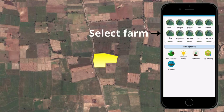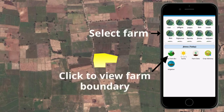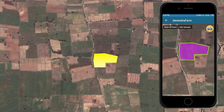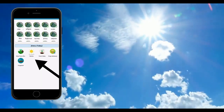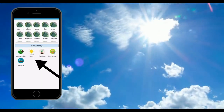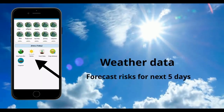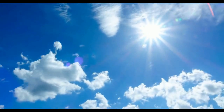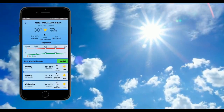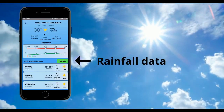Choose your farm and hit on View Farm Boundary to view your farm. Hit the weather icon to get weather data as well as rainfall information for the next 5 days.